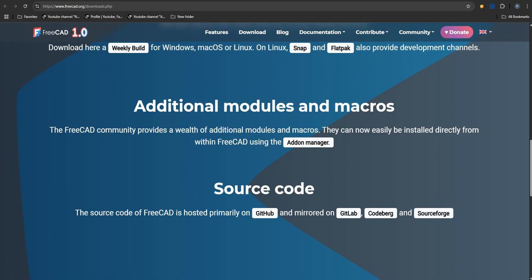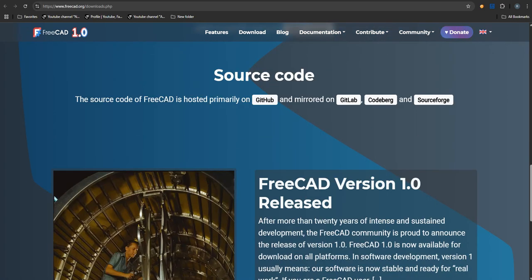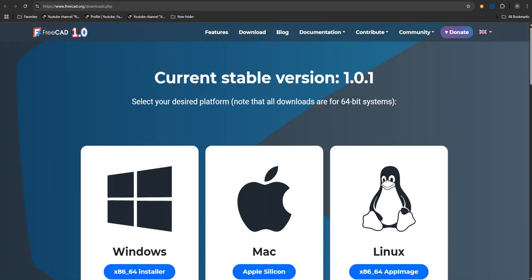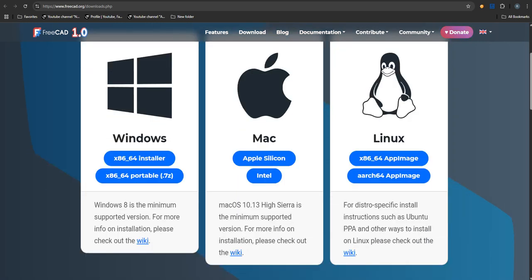It really democratizes access to these powerful design tools. It's not just a hobbyist thing anymore. So what does this all mean for you, the listener? Who should be downloading this right now? Well, our sources are pretty clear. Obviously, engineers, designers who need serious CAD but maybe the budget just isn't there for the big commercial licenses. Makes sense. Students, too. Definitely students learning 3D modeling. Hobbyists doing mechanical design. Anyone into 3D printing. The potential user base is huge now.